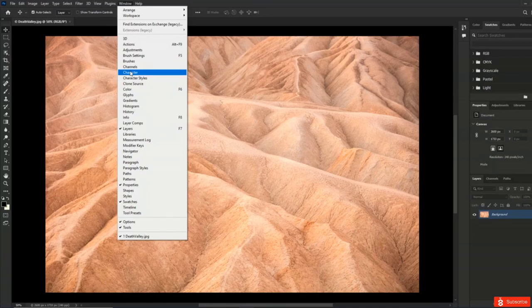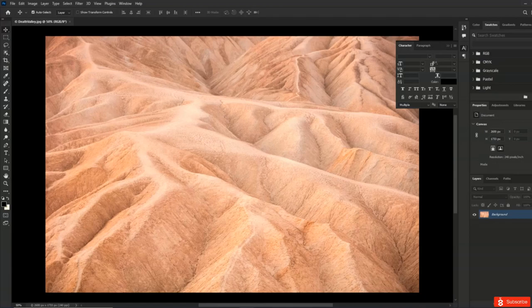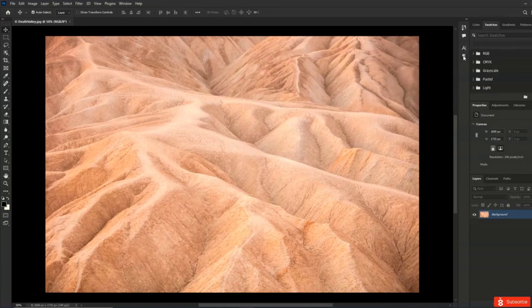If I choose to show additional panels such as the Character panel, Photoshop will automatically add it to the second column. We can see that some panels, like the Character panel, are automatically nested with other panels — in this case, the Paragraph panel. Panels can have three different views: the expanded view.